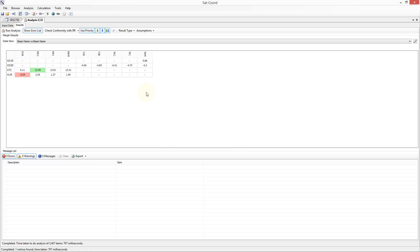Once the analysis is run, a matrix of values is shown populated in accordance with the data view selected. The numbers that are displayed are by default the margin values calculated, and the default view is a beam name versus beam name view. Therefore, what we can see is a matrix of the worst case margin calculated for each combination of victim beam name versus interferer beam name. The victim beam names are displayed horizontally along the top, and the interferer beam names are displayed vertically down the side.